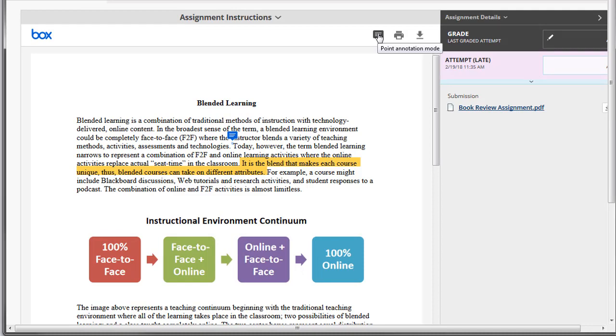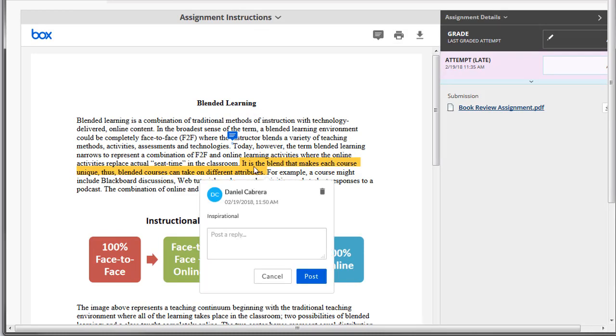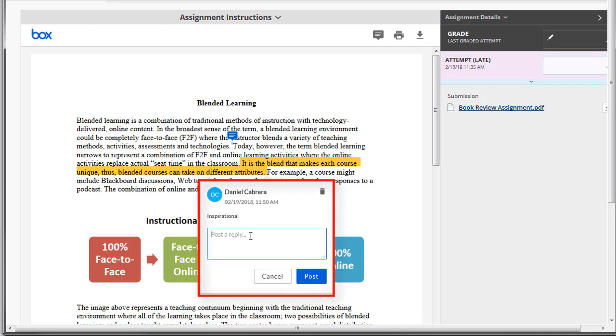You and your student can also reply to comments by clicking on the highlighted text and entering a response in the reply box.